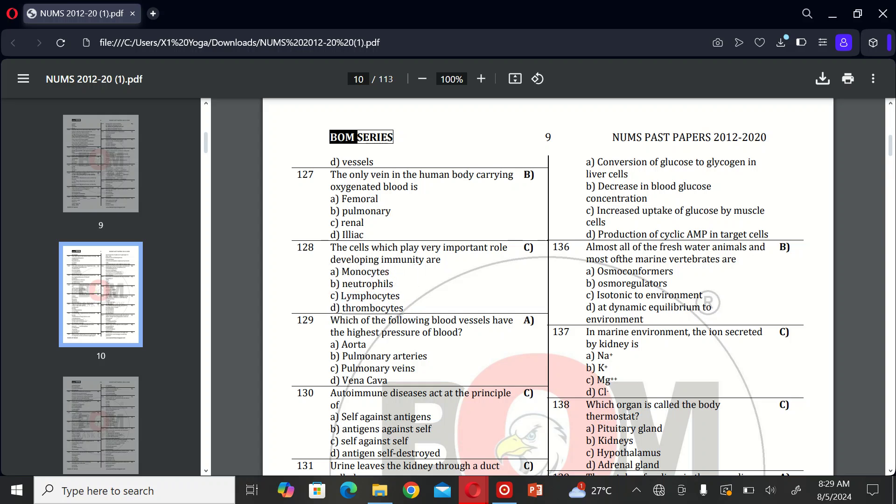The next MCQ is: which of the following blood vessels have the highest blood pressure? A, aorta; B, pulmonary artery; C, pulmonary veins; and D, vena cava. So the correct option is A, aorta.